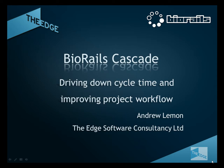BioRails Cascade provides an effective solution for driving down cycle times and improving project workflow. Let's start by introducing some of the objectives of this presentation.